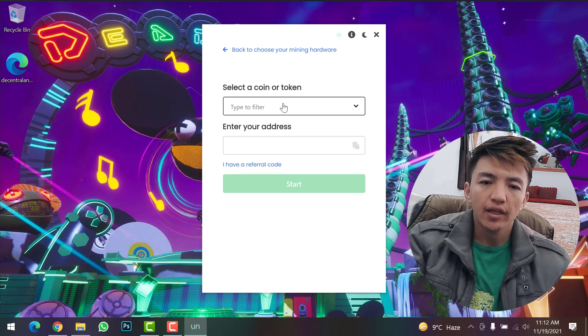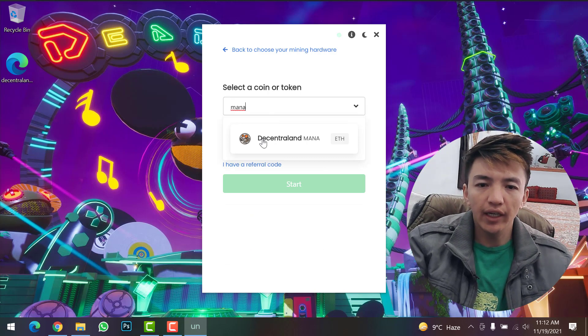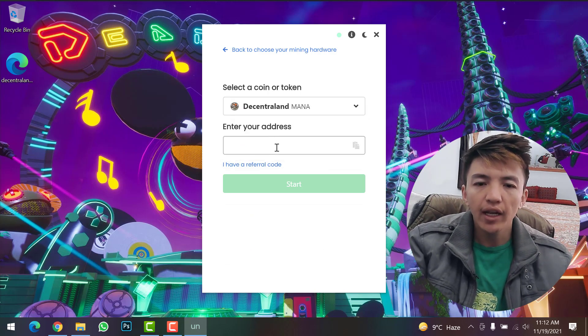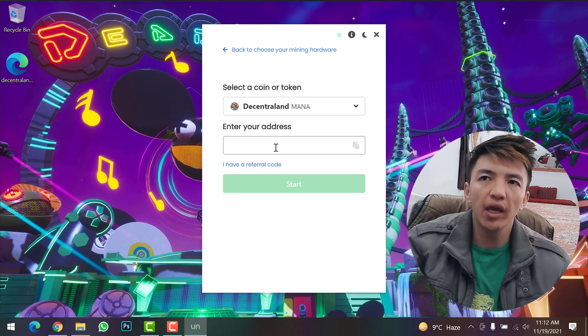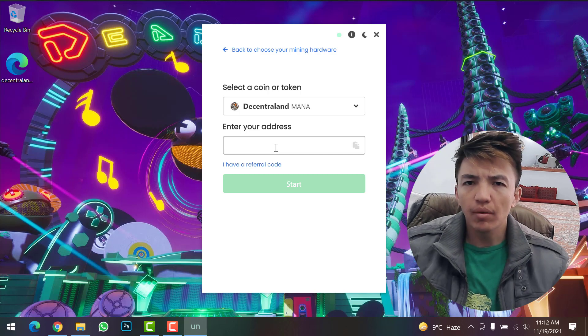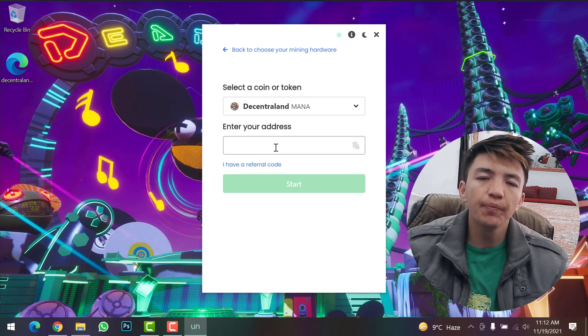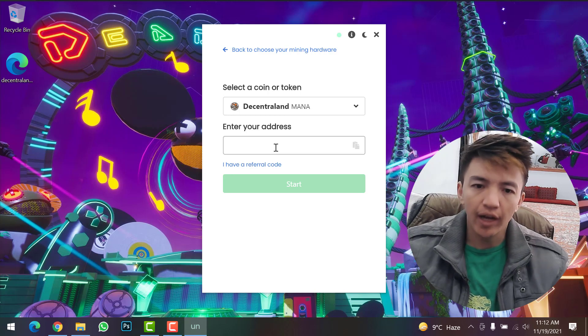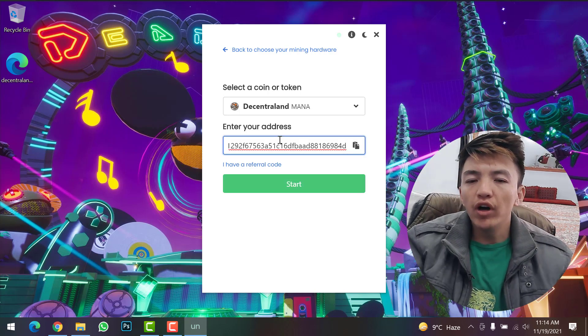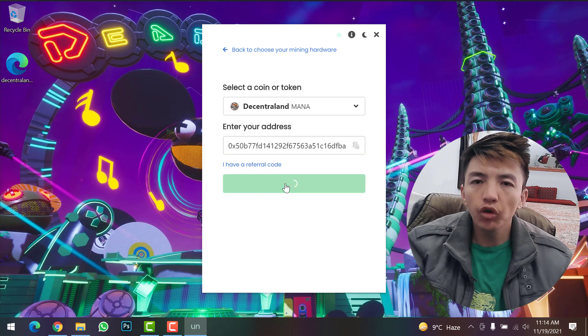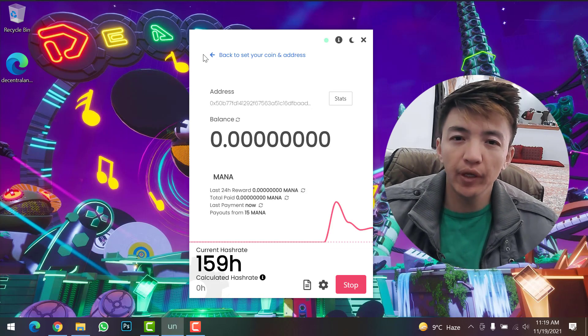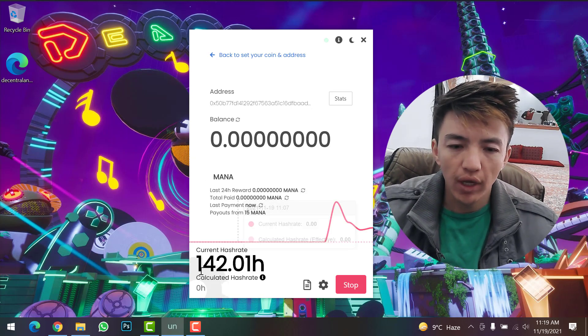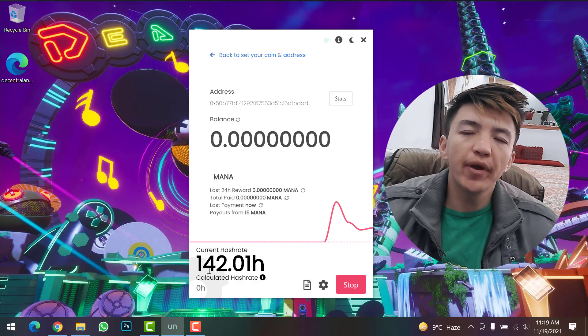Now you need to paste your address - it can be your Binance wallet address or any other like MetaMask or Trust Wallet. Simply copy the Decentraland wallet address and paste it here. Once you paste the address, click 'Start'. Now the mining will be started. I don't have a good graphics card and CPU, so you can see my current hash rate is about 142-146, but it depends on your computer system, graphics card, and CPU.